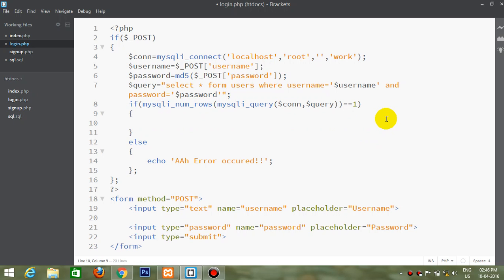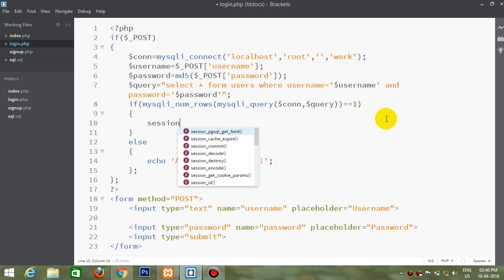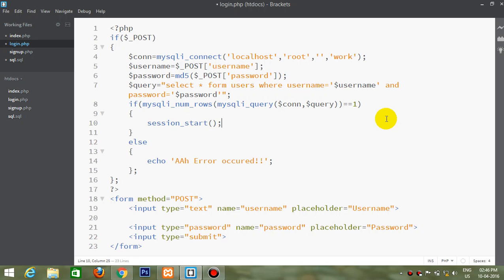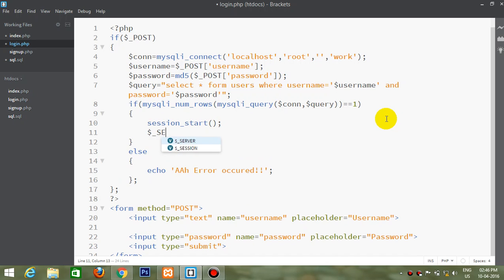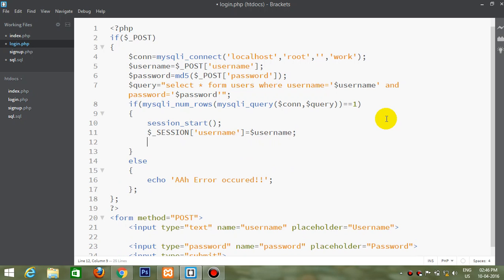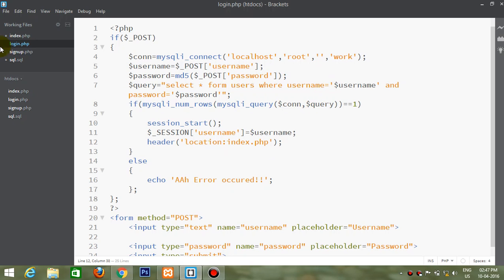So now the first thing we will do is start a session and set a session variable. Then we will direct him to the index page. Alright, now we are also done with the login part.